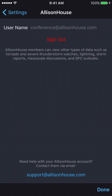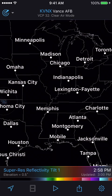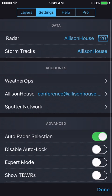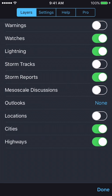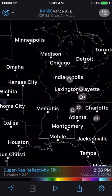Go ahead and hit the done button in the bottom right hand corner and then select the gear icon. Once there, change over to the layers tab at the top and then turn on the data feeds you want displayed in RadarScope. From there, hit the done button in the bottom right hand corner and you should see those data feeds appear.